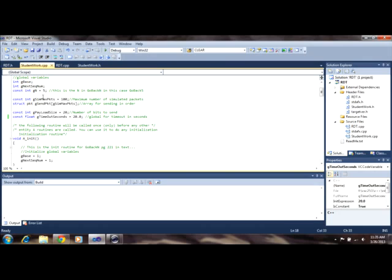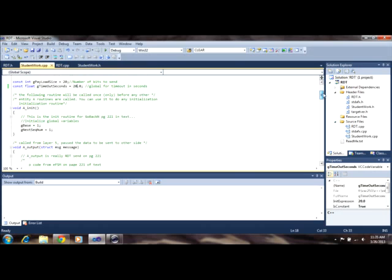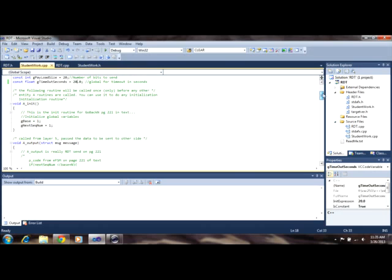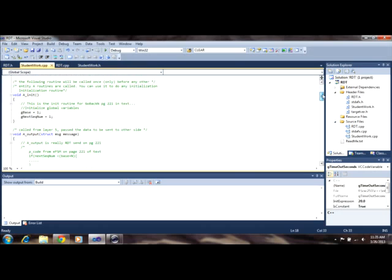The maximum number of packets we can simulate, which is 100. The payload size, which is going to be the number of bits we're going to send, in this case at least 20. The timeout in seconds, which will also be 20. You can see at the initialization, the base will be 1, and the next sequence number will be 1.